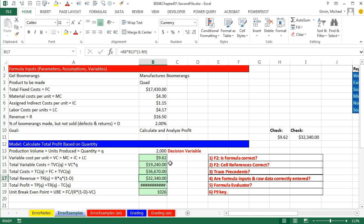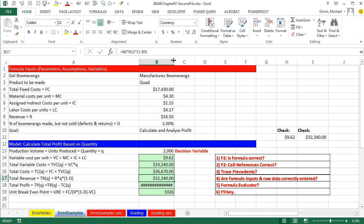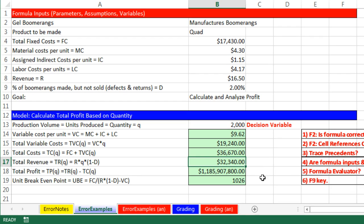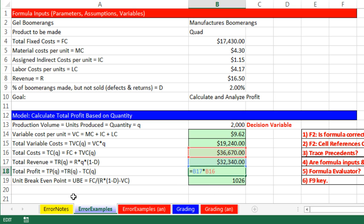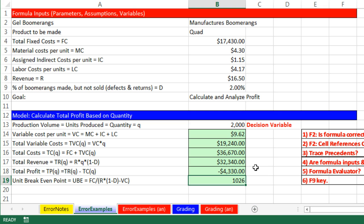Now we have another error here — it's just simply that I need to widen the column. But wait — that is completely the wrong answer, because total profit — I'd love to have whatever a billion dollars that is. So I better check this out, F2. It's supposed to be revenue minus costs. Someone accidentally put a multiplication symbol. I'm saying that's supposed to be minus. Enter — and sure enough, that is correct.